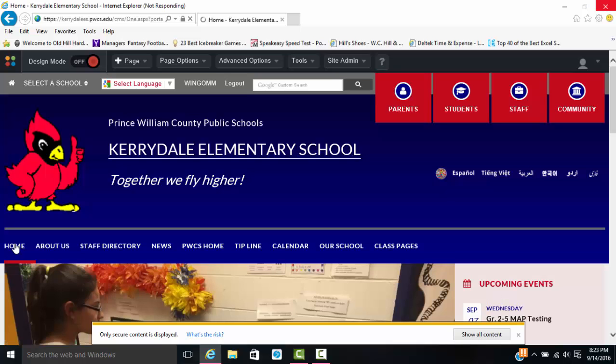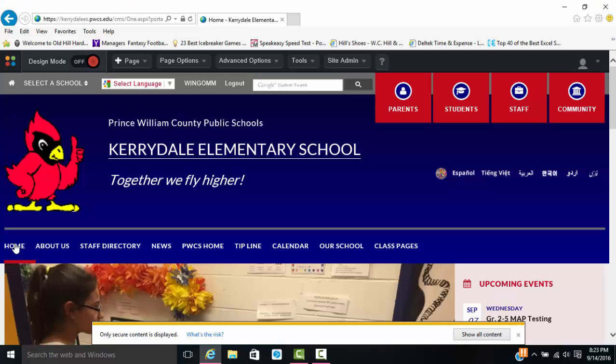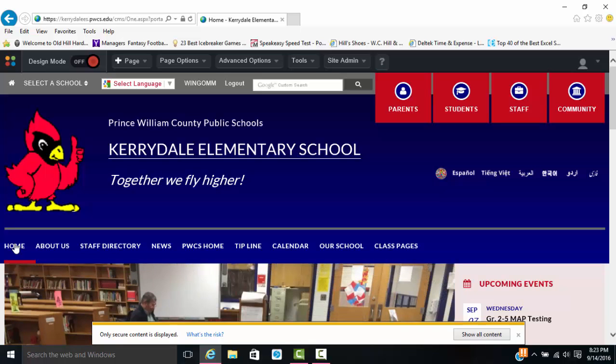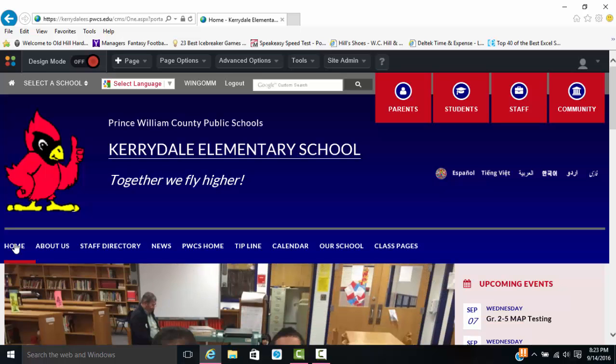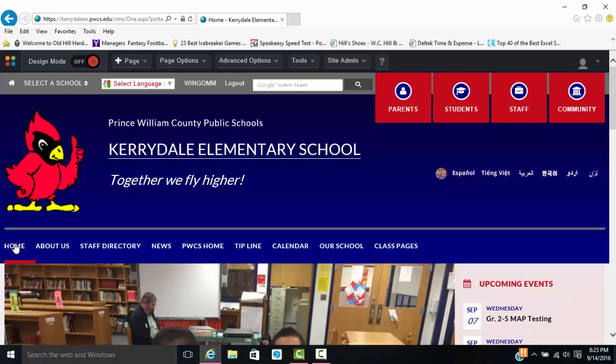To get started, we're simply going to go to Prince William County's web page and click on Kerrydale, or go directly to Kerrydale's web page. Once you get to Kerrydale's web page, you're going to go up to the top and you're going to log in.